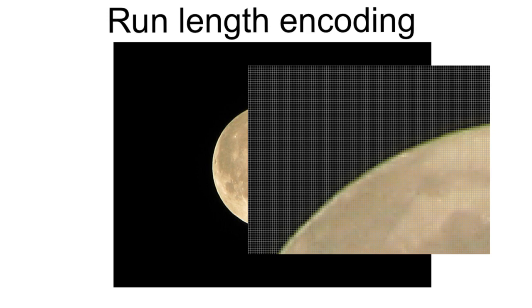There's no need to store every one of these before sending. They're all identical. All we need to do is store an index to the location of the first black pixel and then how often it's repeated.